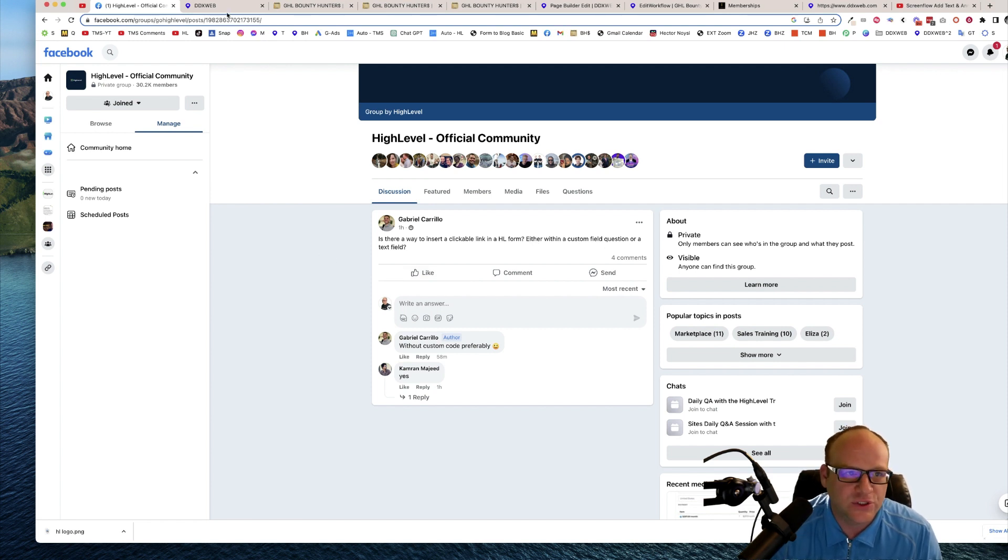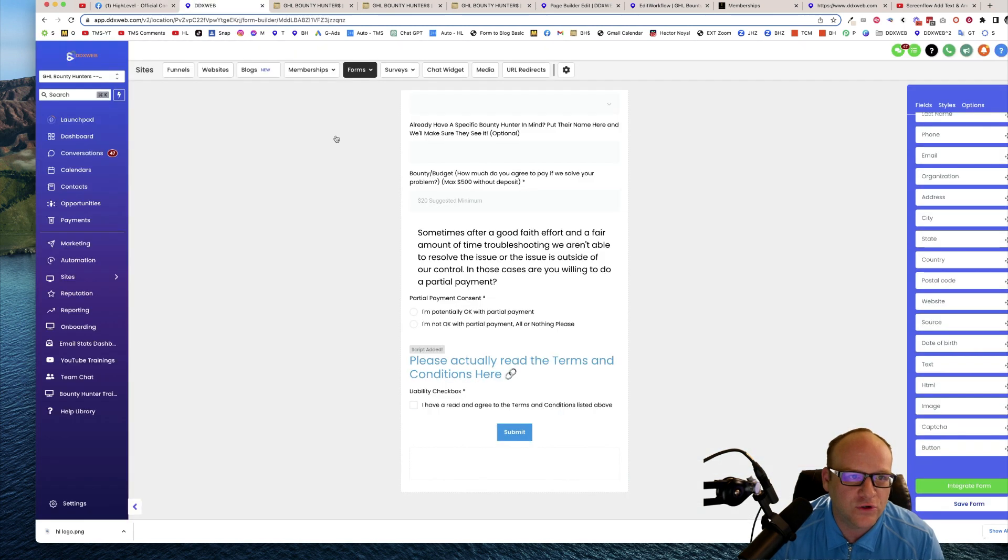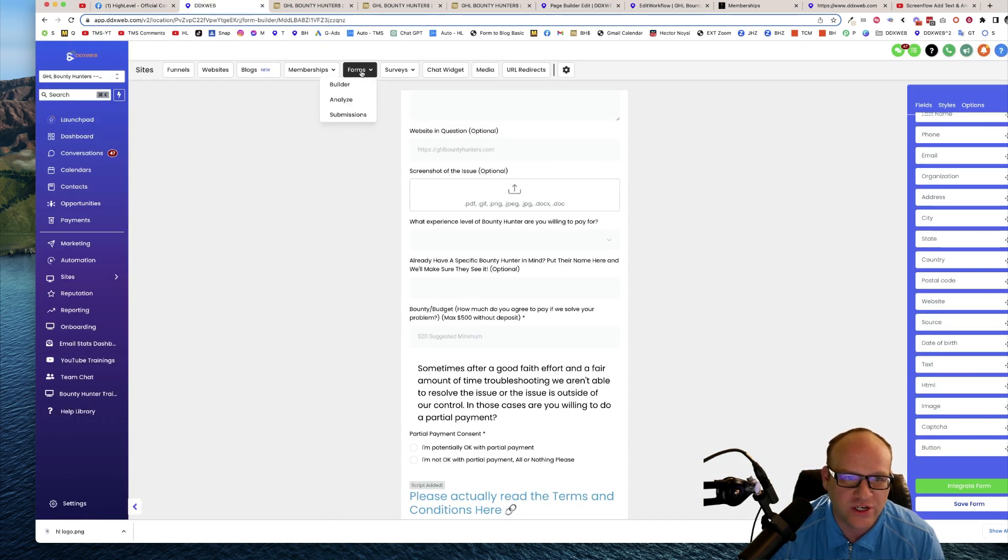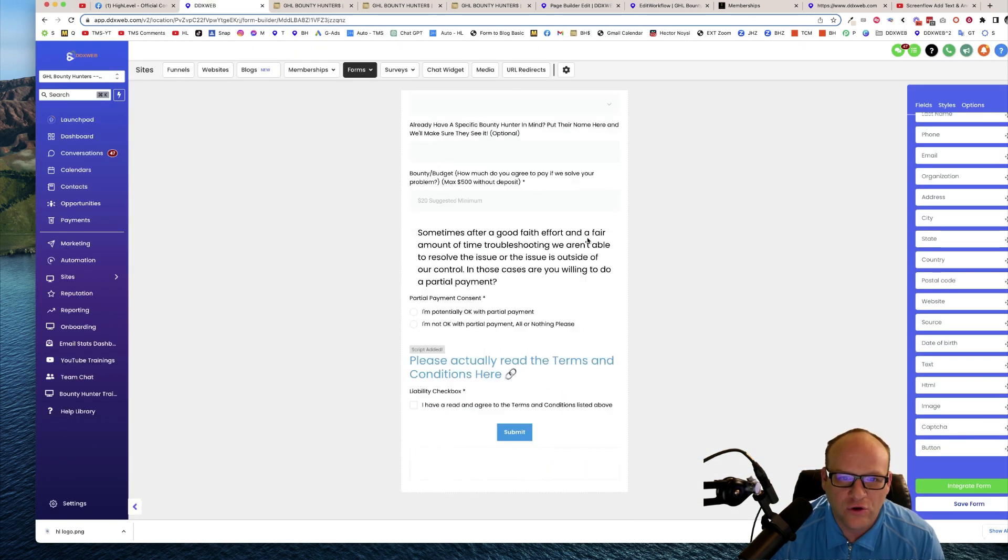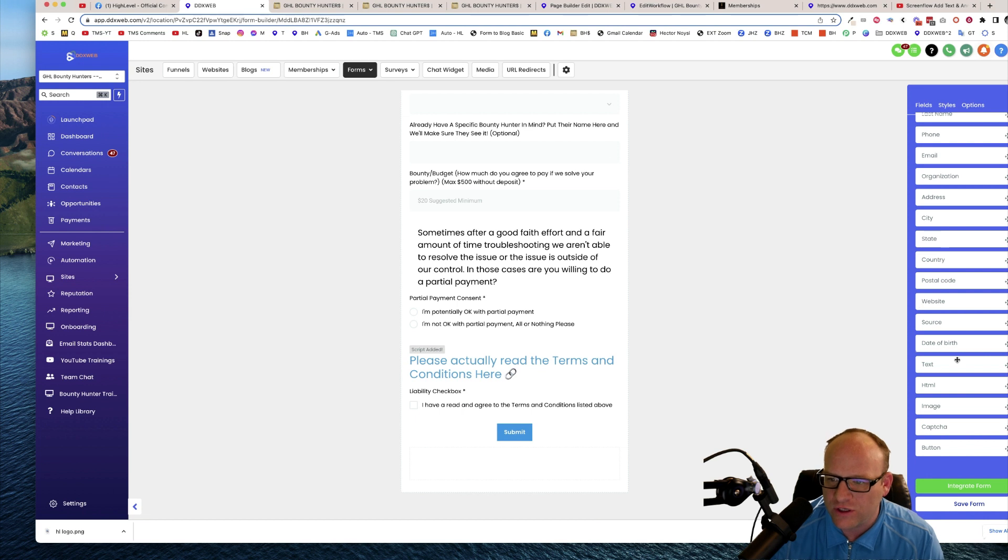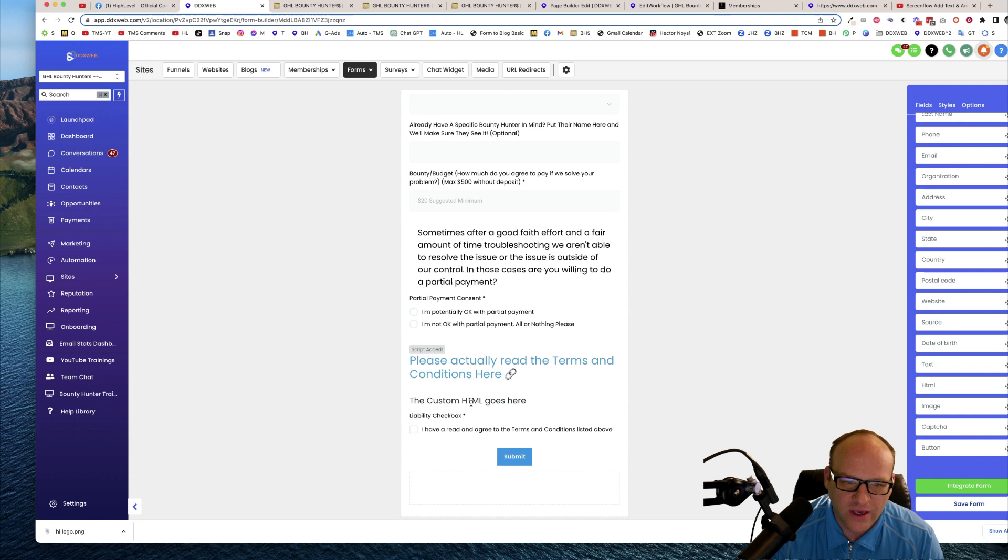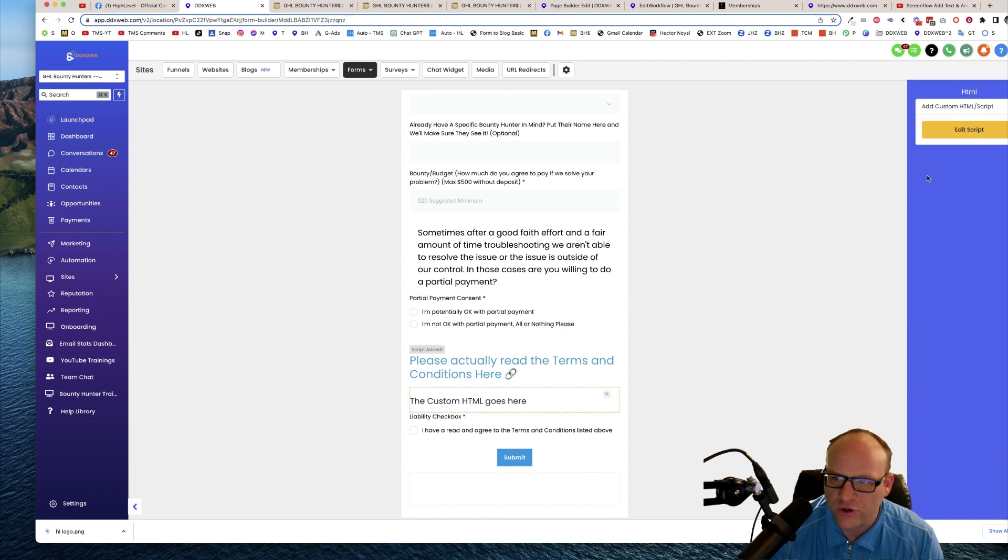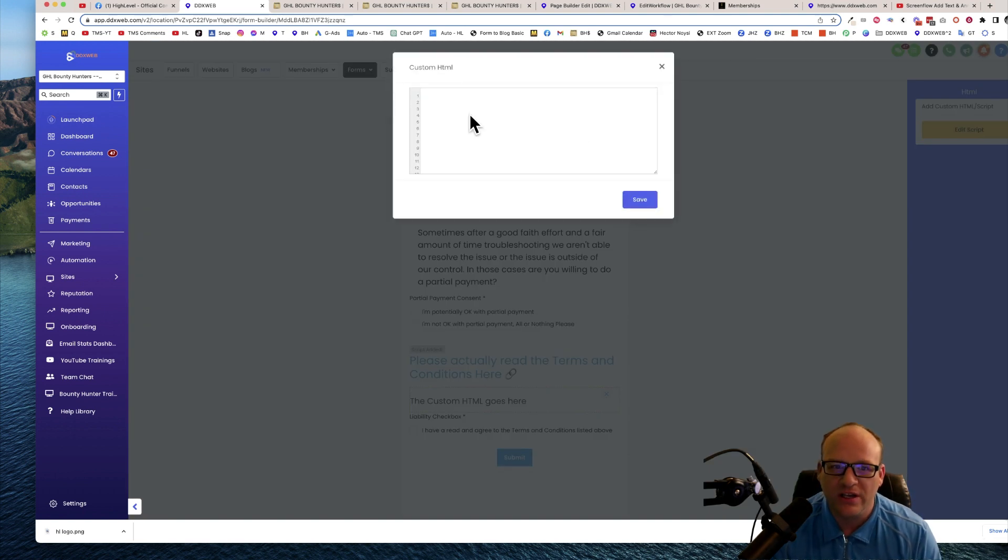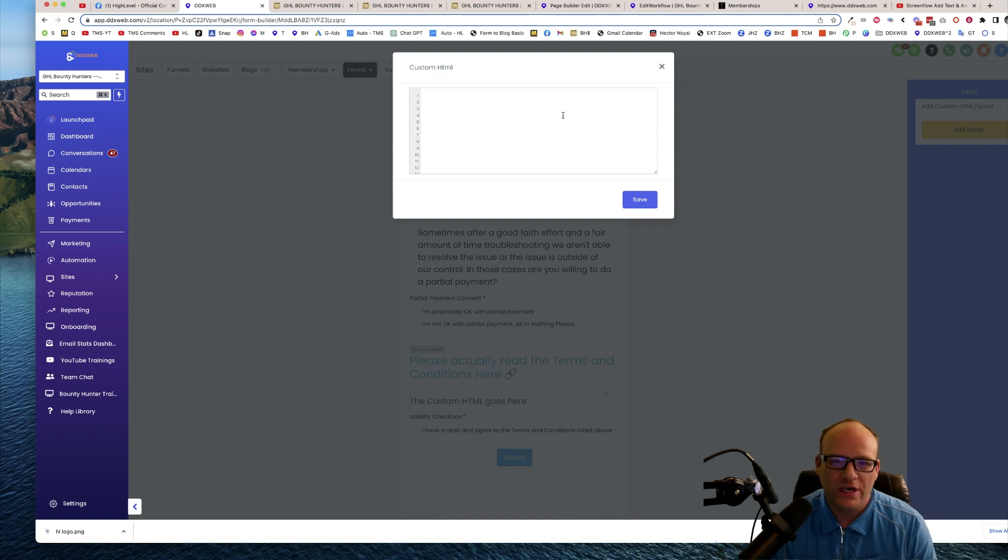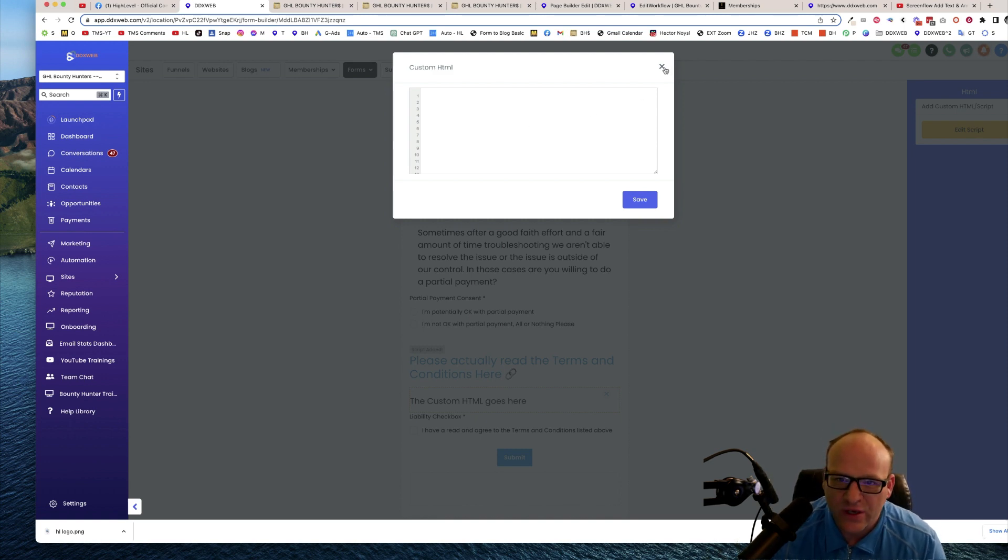Gabriel, so if you head over to your form section in your editor, go to any form and what you're looking for is actually the HTML element. You're just going to drag that over there and then from there you can edit the script and put in any HTML link form. So it would be like an ahref tag.